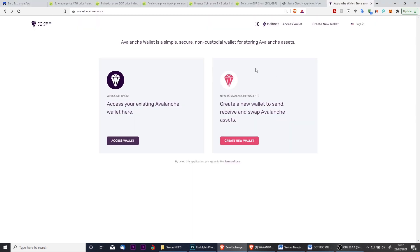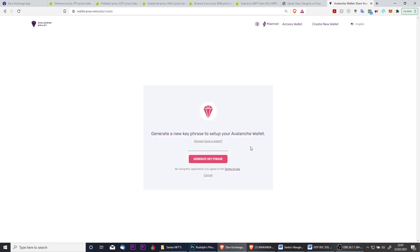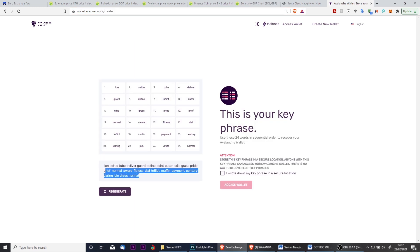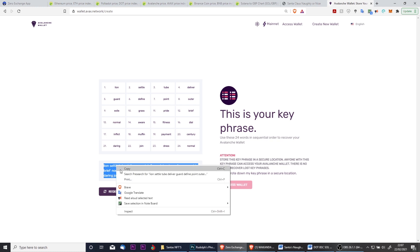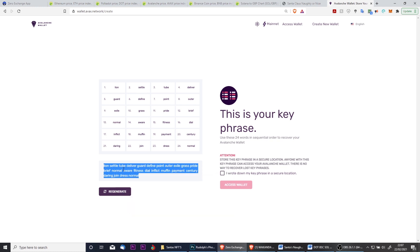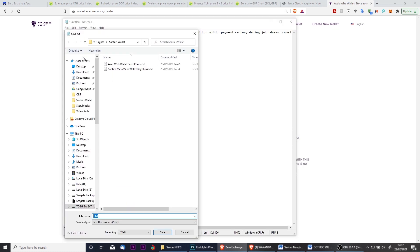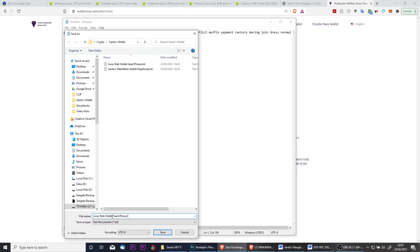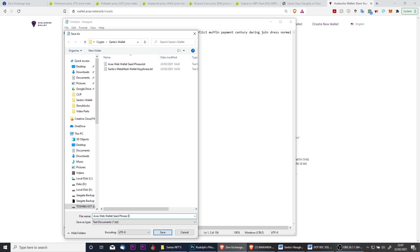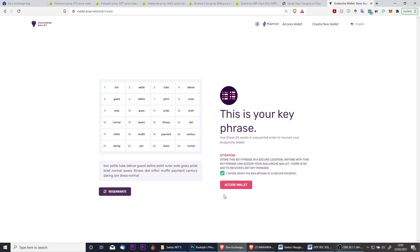Begin by heading to wallet.avax.network—there's a link in the video description below—and then click to create a new wallet. Click to generate a seed phrase, and then make sure that you copy and save this somewhere securely. Never put this into any other website and never give it to anybody. It's essentially like the keys to your bank account.